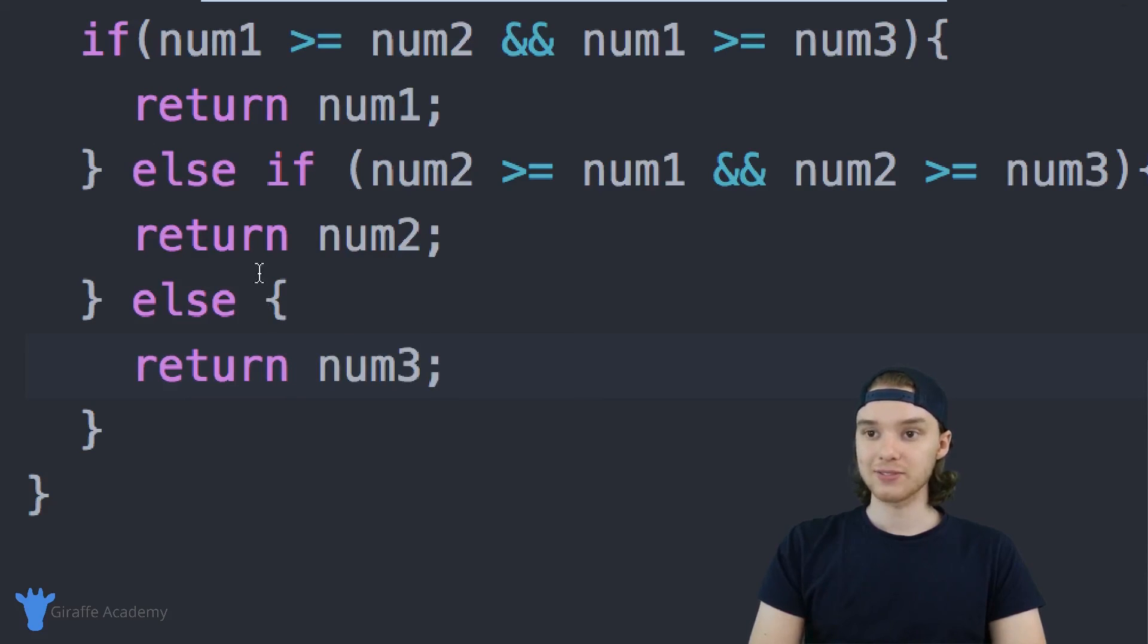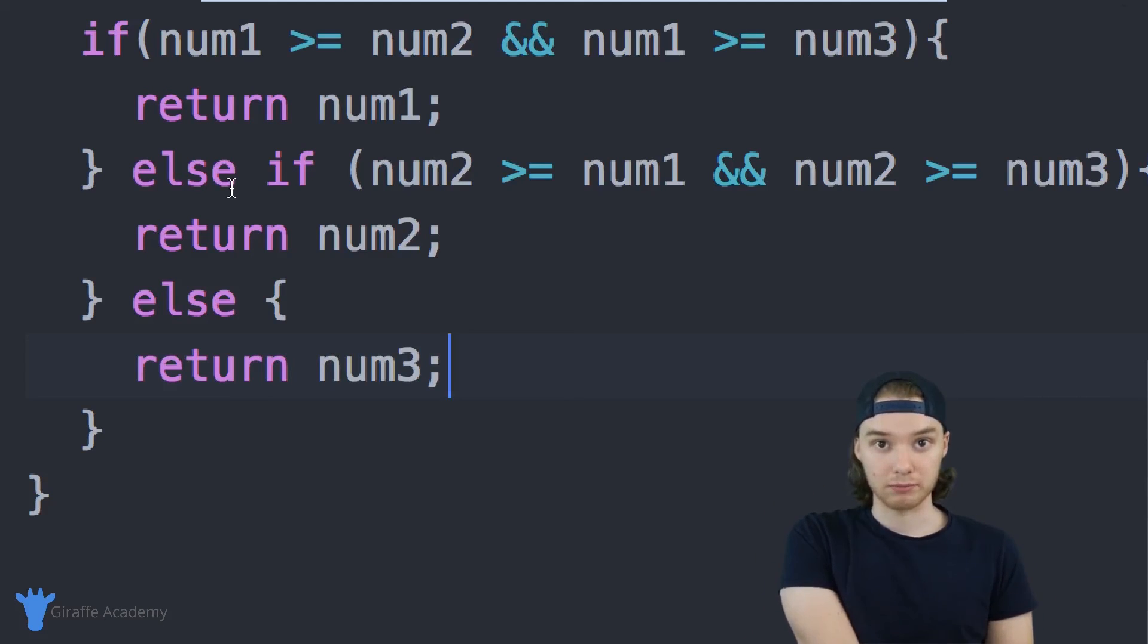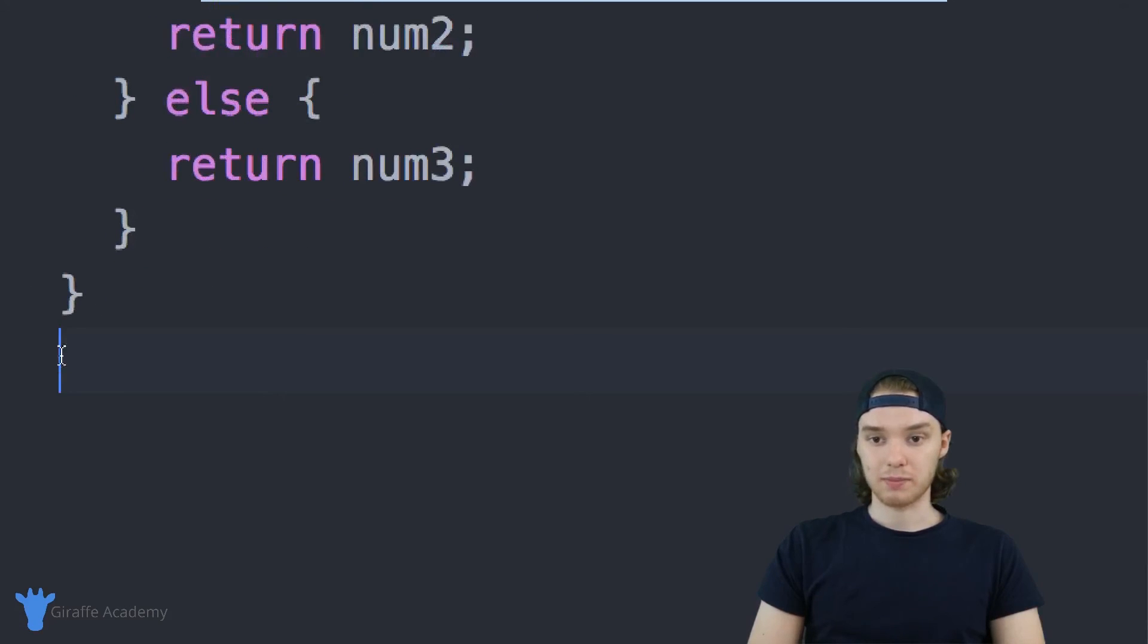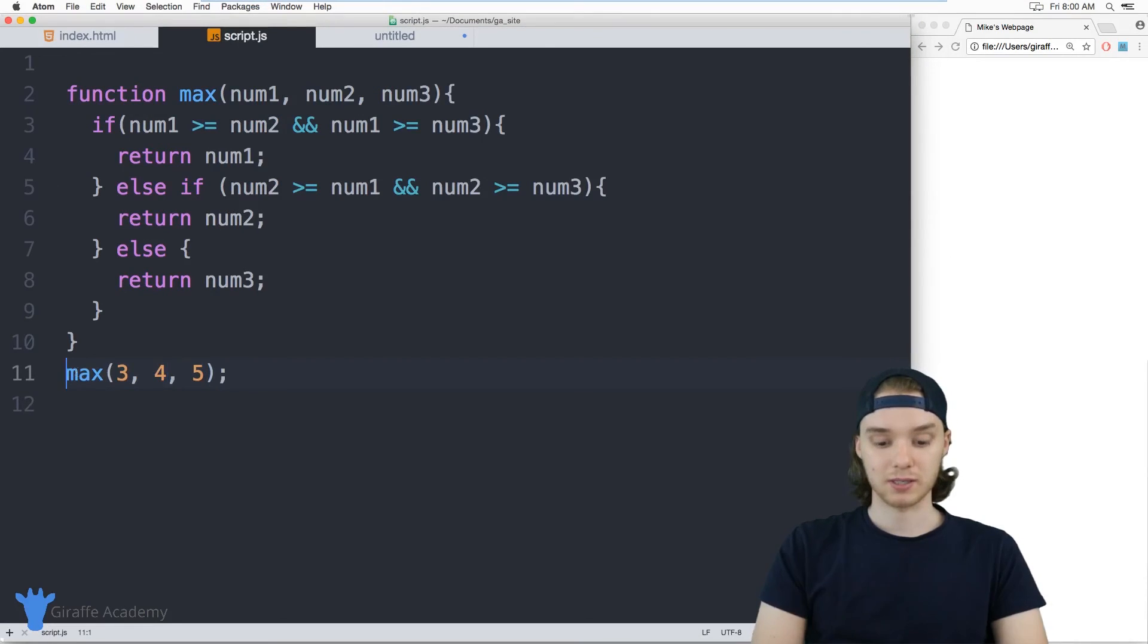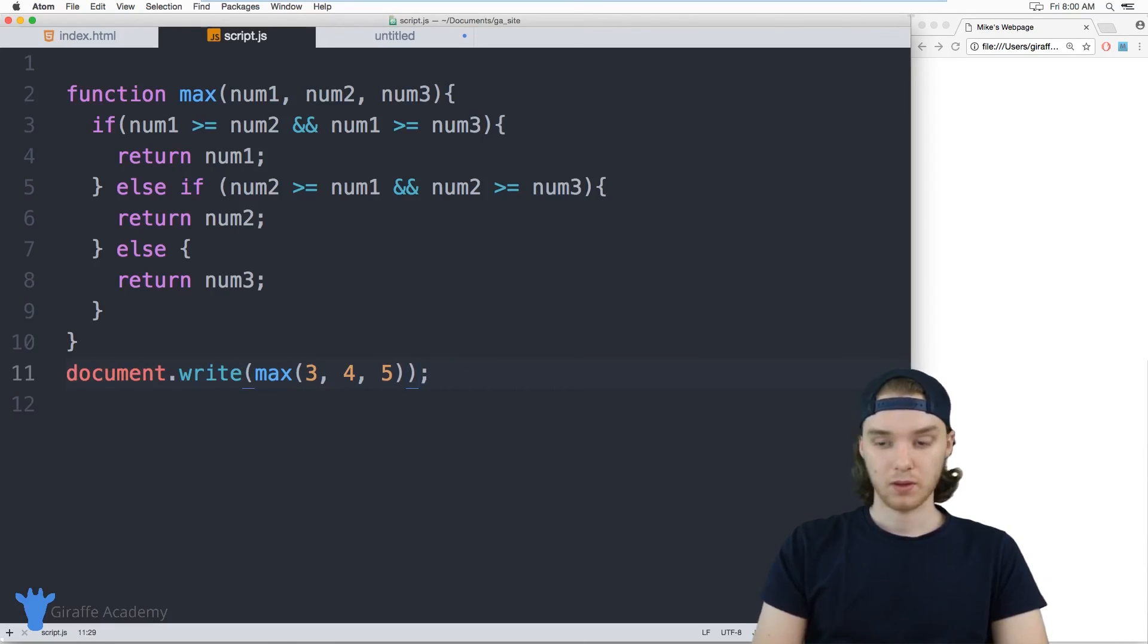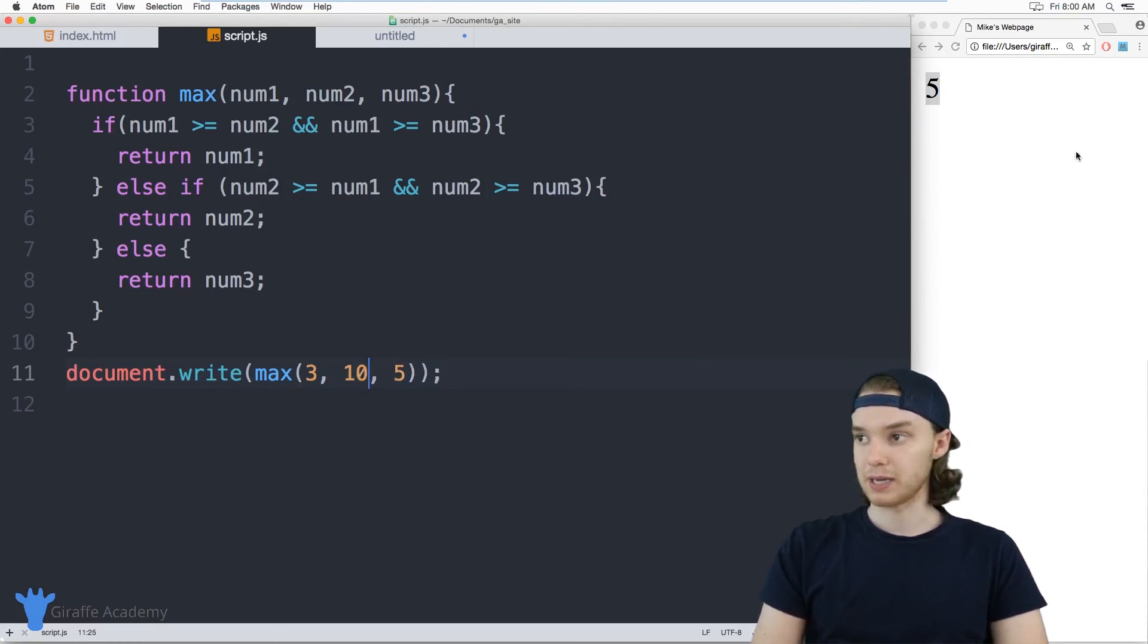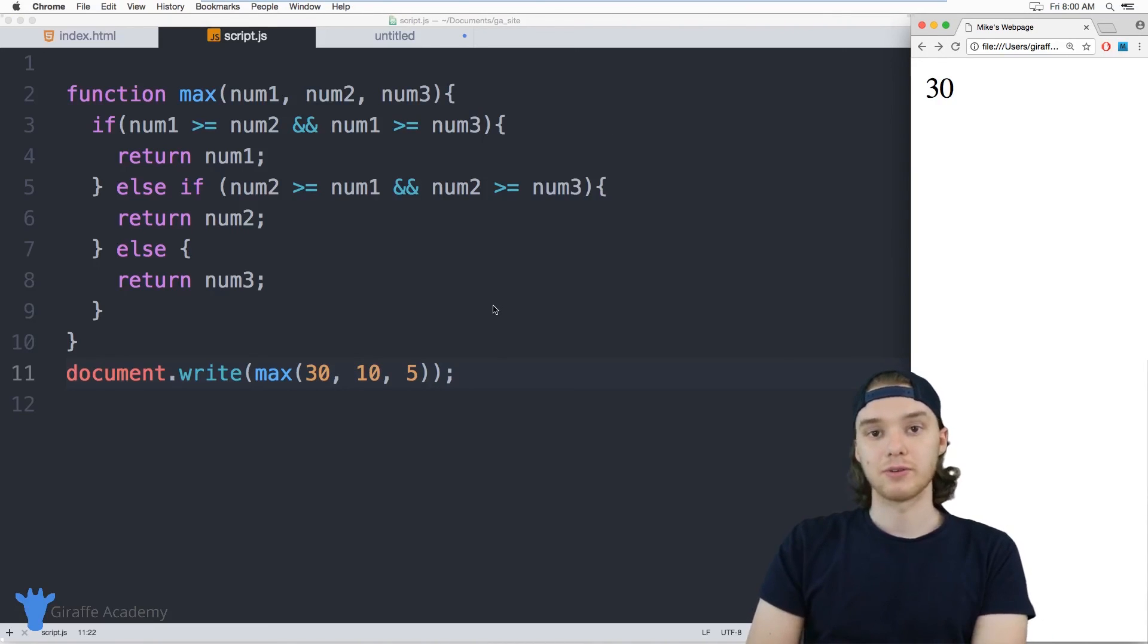Effectively, what this will do is it'll take three numbers as input and it'll spit out the biggest one. Easy enough. So let's go ahead and call this function. I'm going to say max, and I'm going to pass this some values like 3, 4, 5. This should spit out a 5. Actually, I need to write this to the screen. You'll see that it's spitting out 5. I can make whichever one of these the biggest. We can put a 10 in there or we can put a 30 here. No matter what, it's always going to spit out whichever the biggest number is.